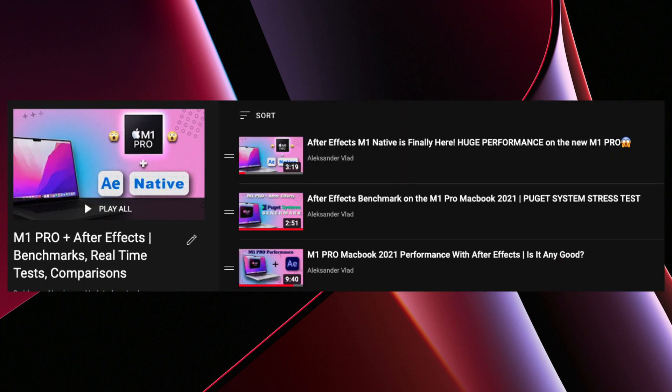By the way, if you're looking for more tests and comparisons, I have a full playlist with videos where I test the performance of After Effects on the M1 Pro chip. I will leave a link in the description below if you want to check it.